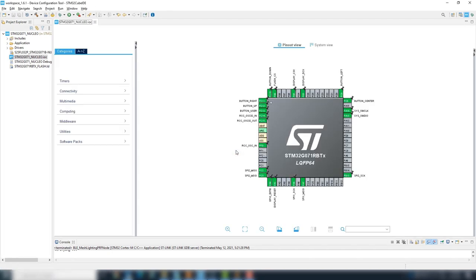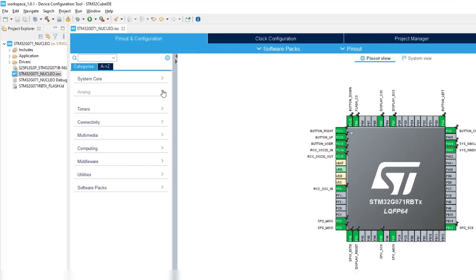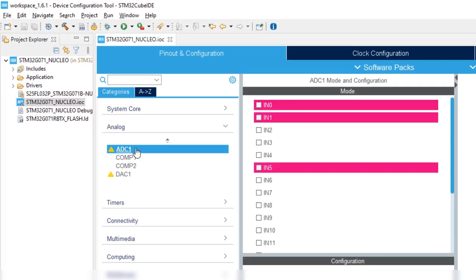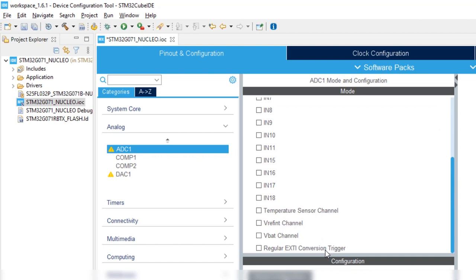Now, let's look for the ADC peripheral. We'll enable channel 4, IN4, and temperature sensor channels.